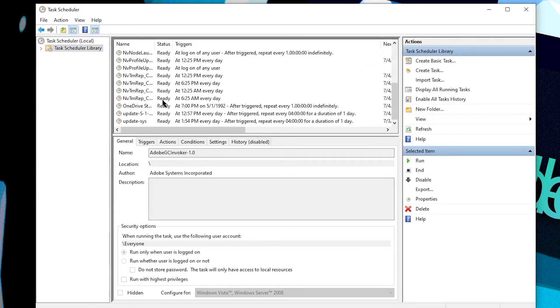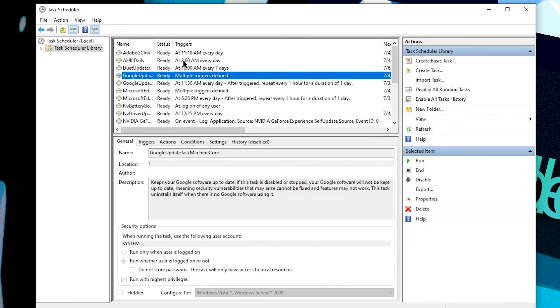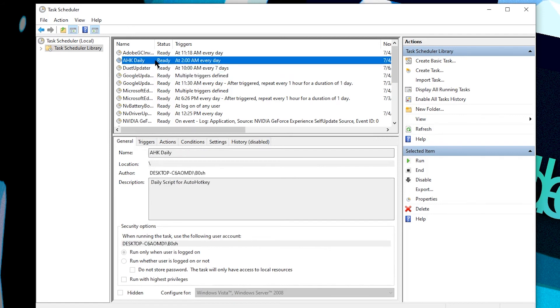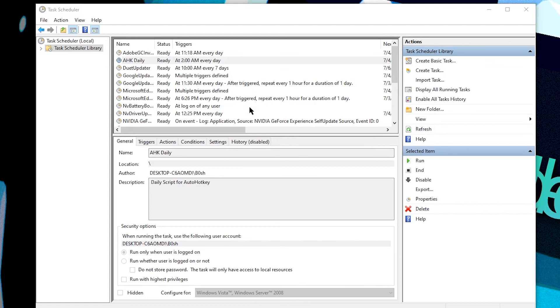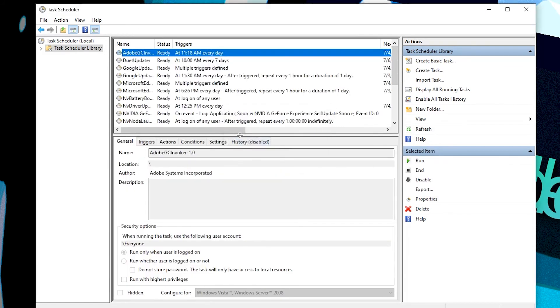And this pulls up all the tasks that you have. There's going to be a lot of stuff that was created by other programs as they need their tasks. So the task that we made, AHK daily, is right here. And deleting it is as simple as right clicking on it and then clicking delete. So then it will pop up, do you want to delete this task? I will hit yes, and it's gone.